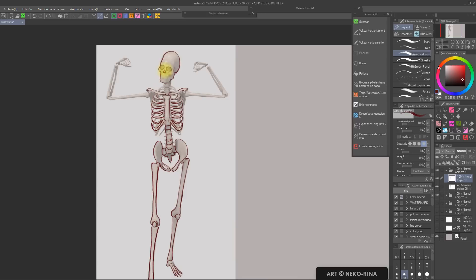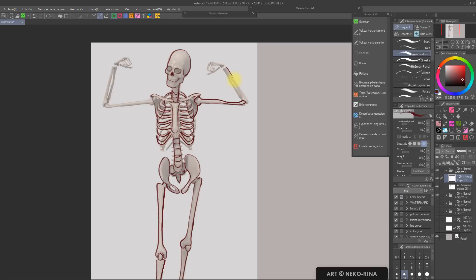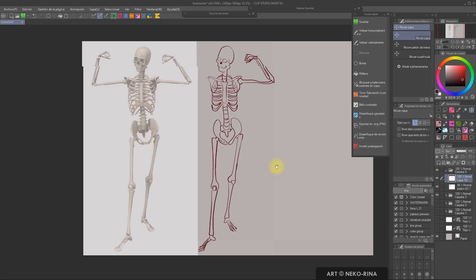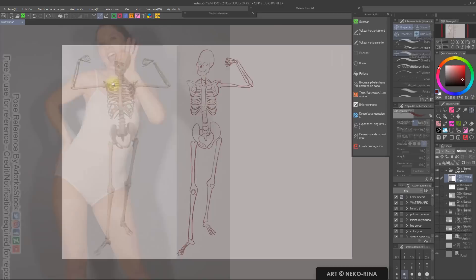You can do that by, for example, studying those scientific models we've all seen in biology books, tracing the shapes you see, copying them, and also a very interesting exercise is to grab any random photo and try to draw the skeleton or muscles on top of it.